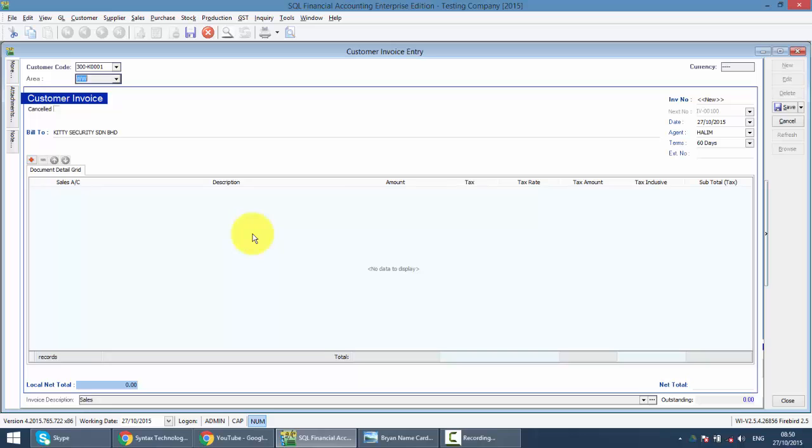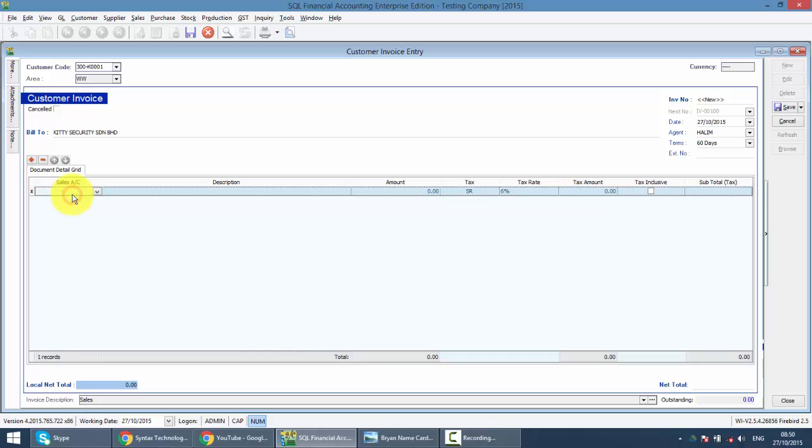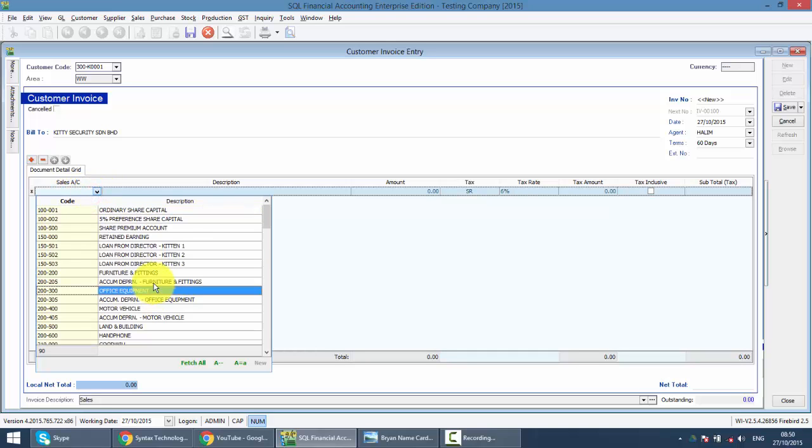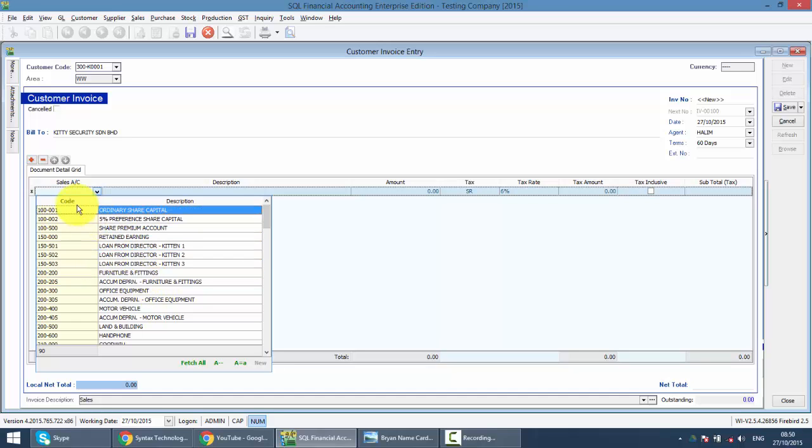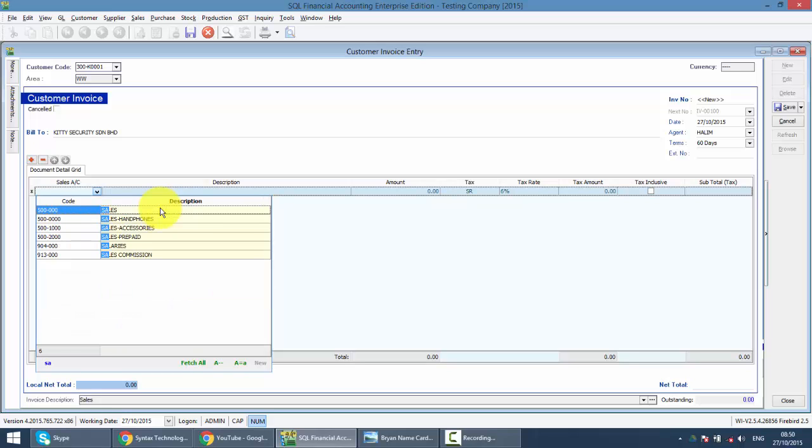Now the question over here is always, I need to select an account. So do I need to scroll and look for it? No. Same thing. Now the focus is at code. Click on the tab key on your keyboard. It moved to description. So now you're doing an invoice. Normal situation. You will select your sales account. So you type sales.